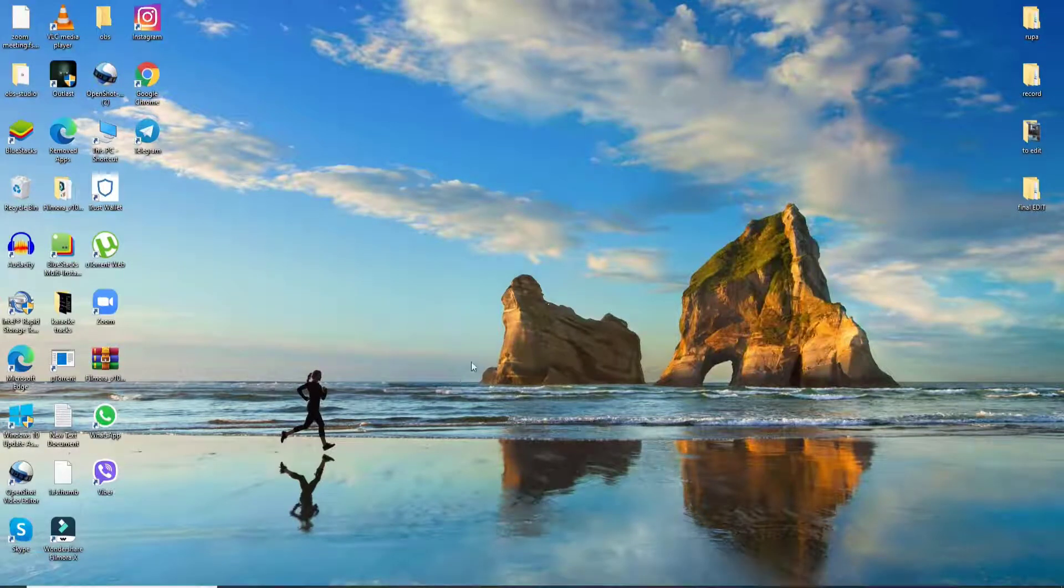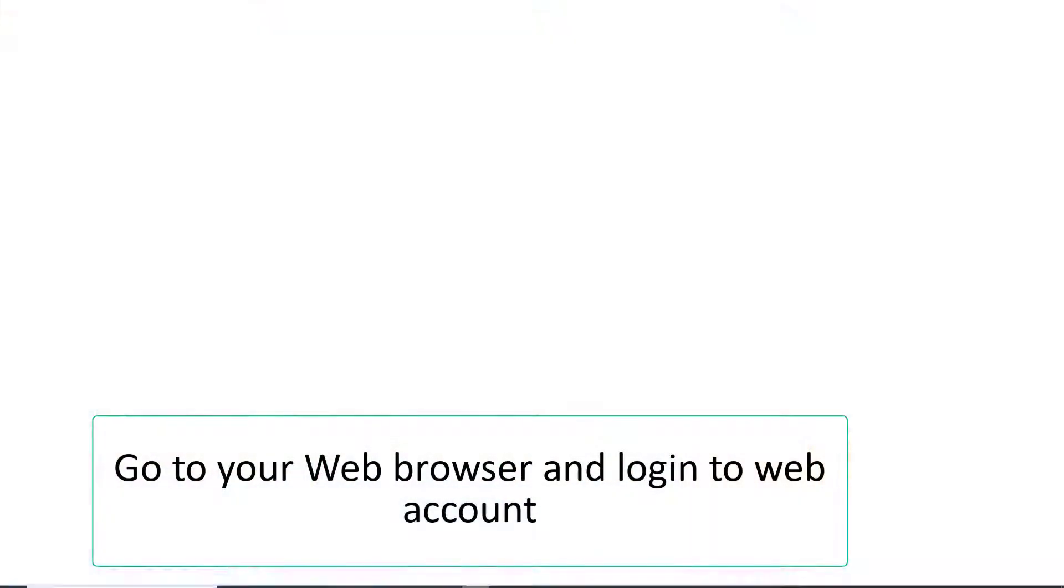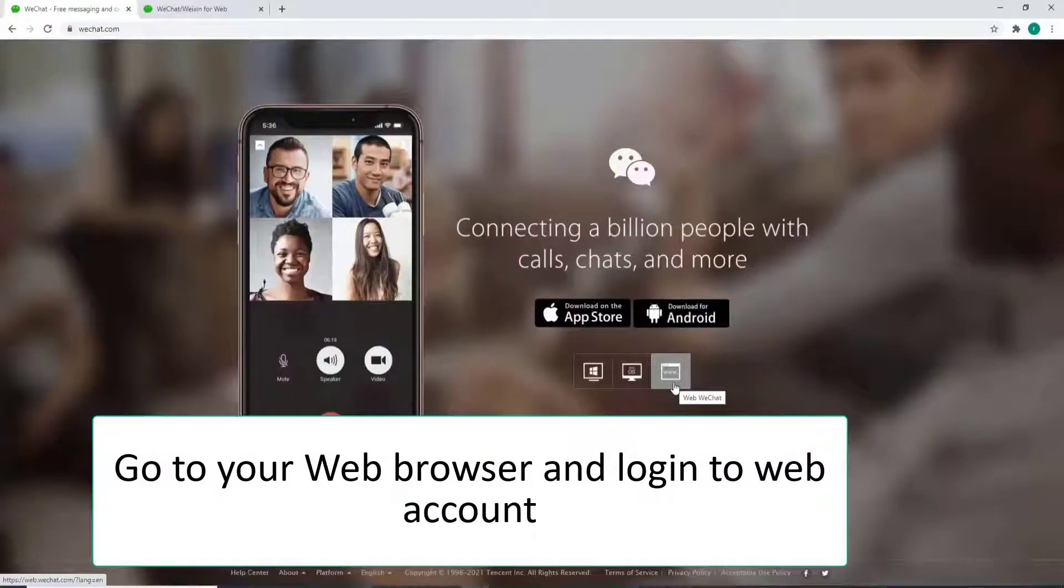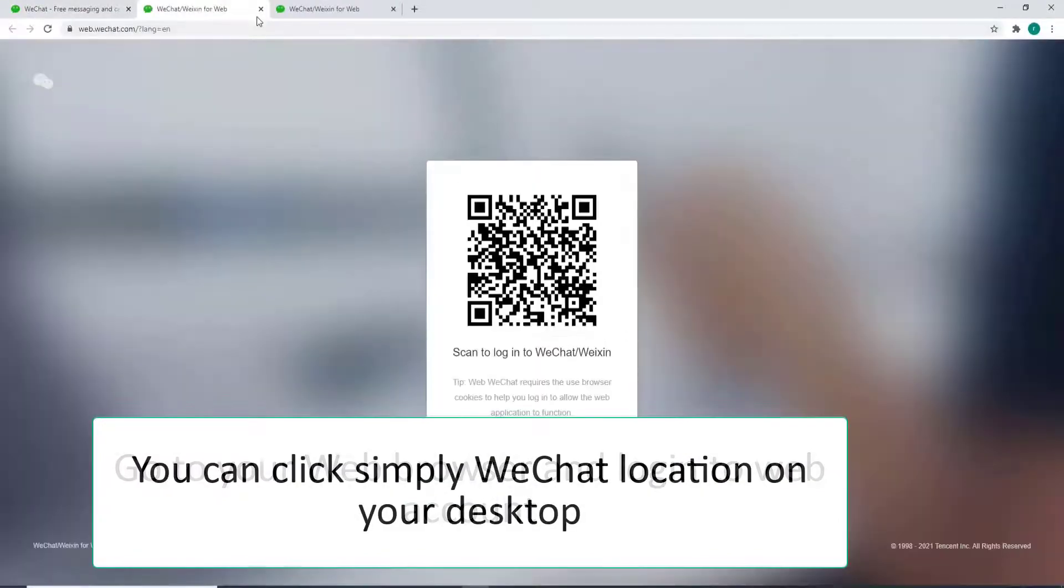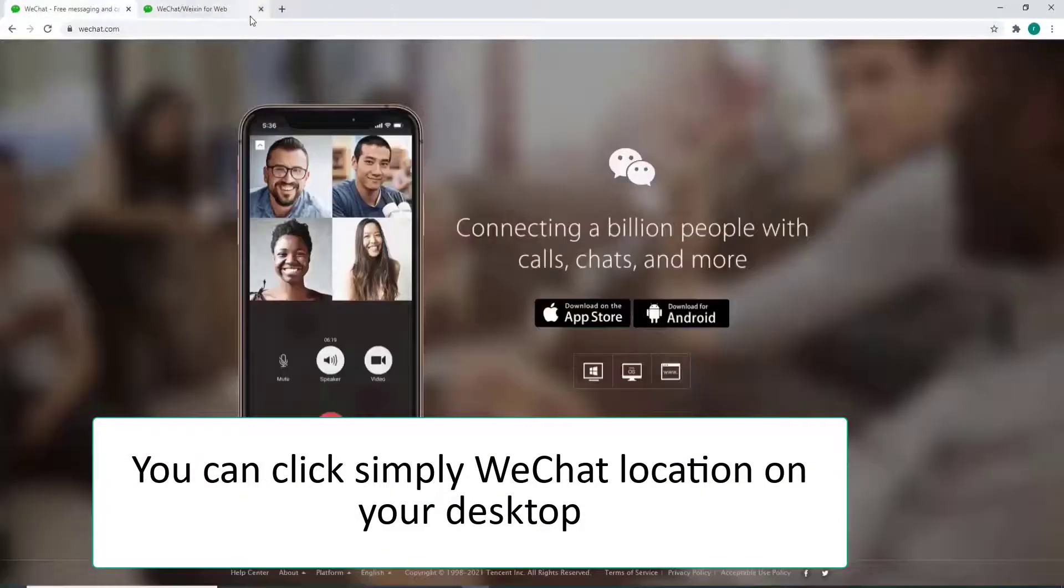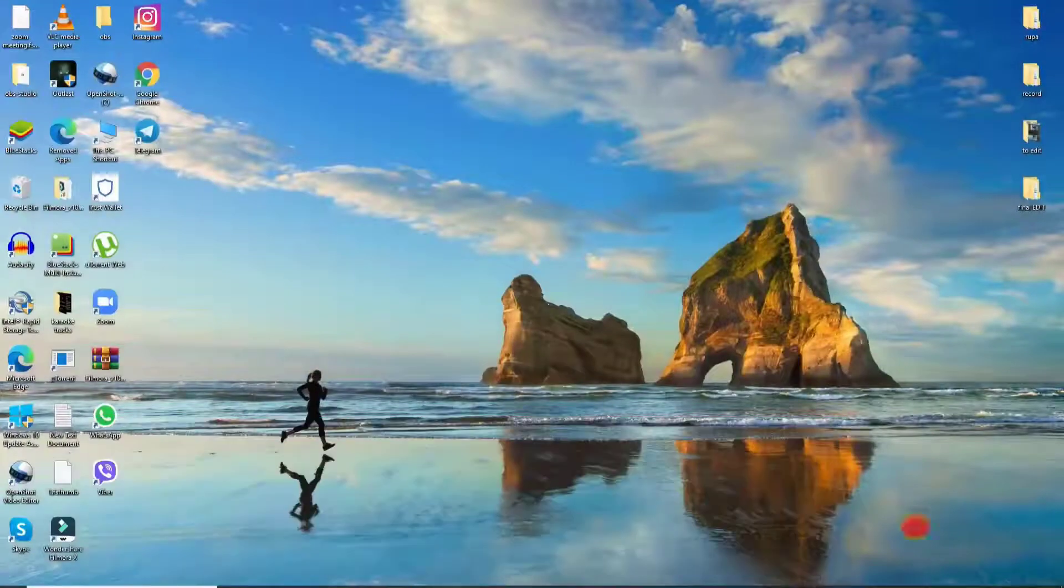In order to backup your WeChat you can simply go to your web browser and log into your web account or you can open your WeChat application on your desktop. Make sure you're signed into it first.